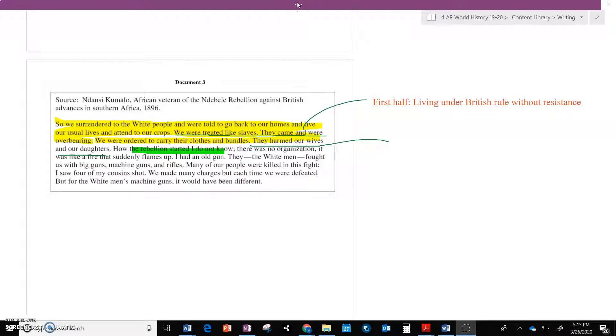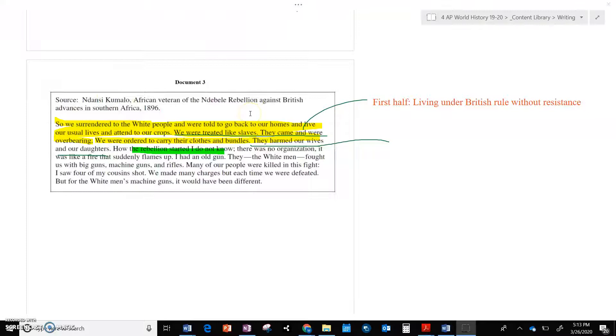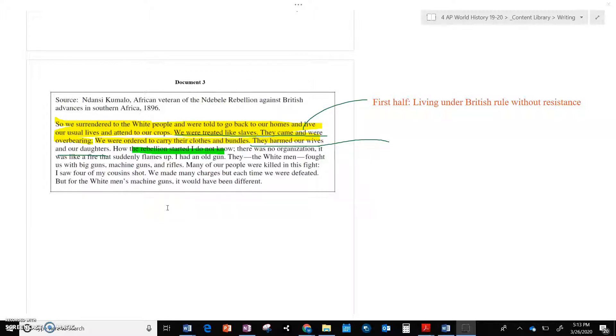All right, so to document three, we're going to pick up right where video two left off. So we have document three, Ndanzi Kumalo, an African veteran of the Ndebeli Rebellion against British advances. So this document is interesting because what you have going on here, to me at least, in the first half of the document,